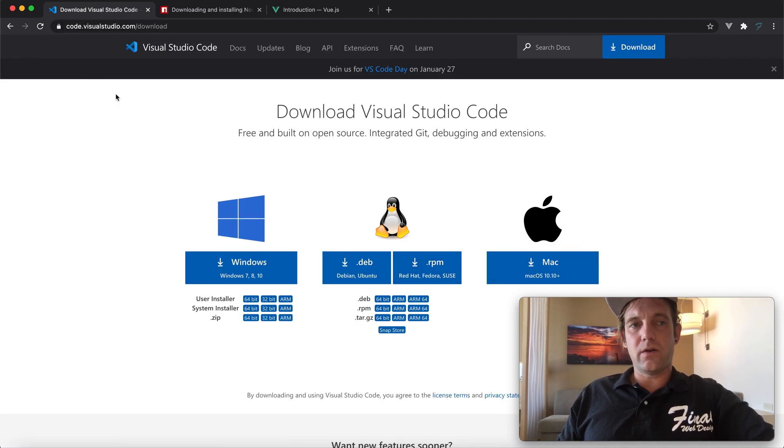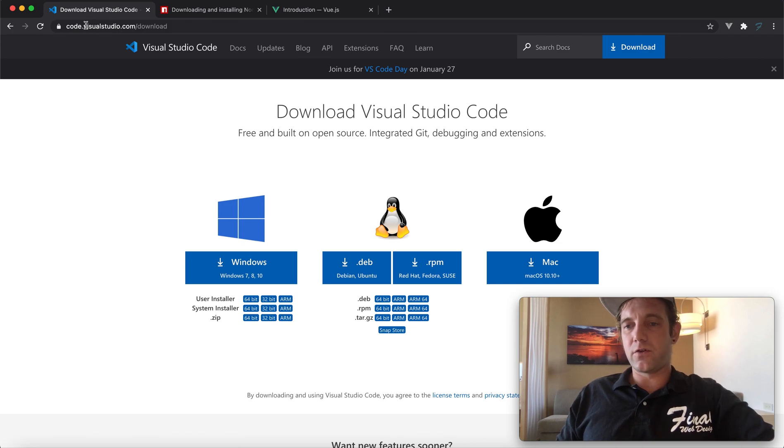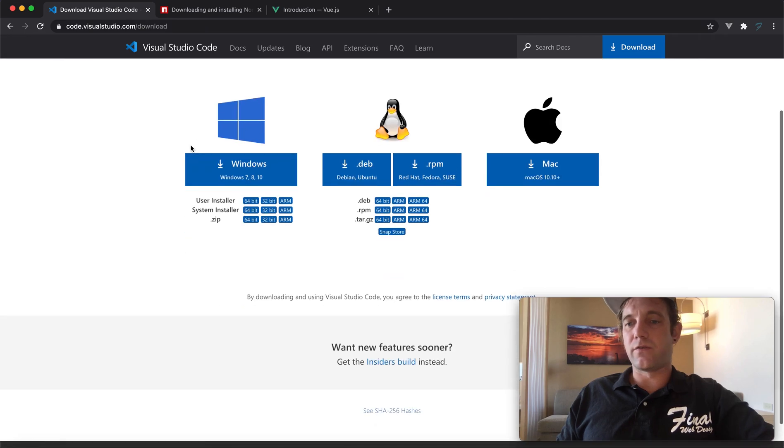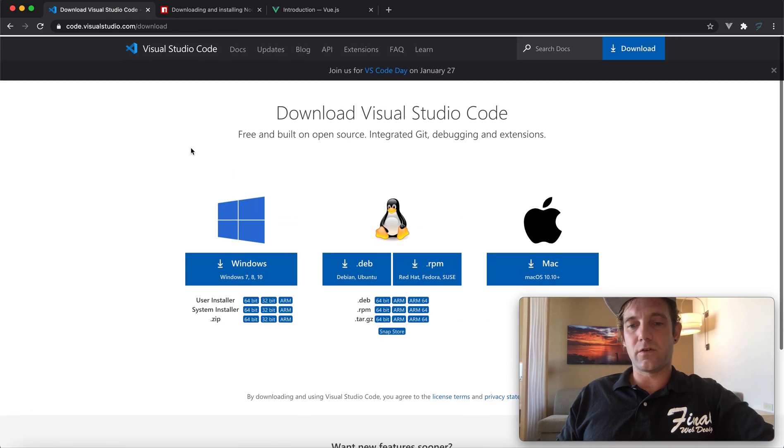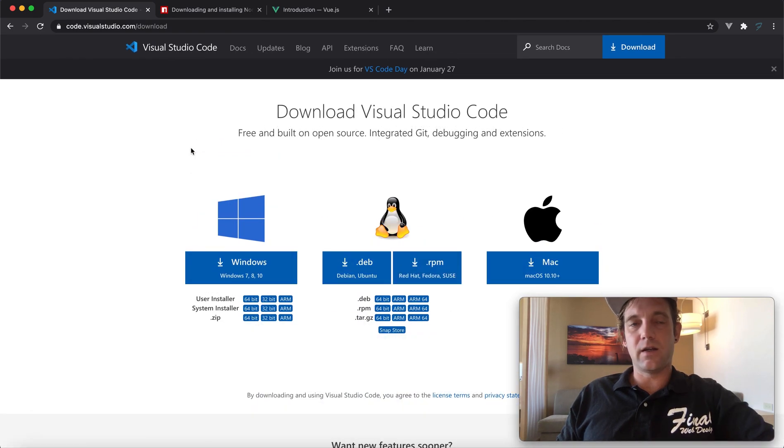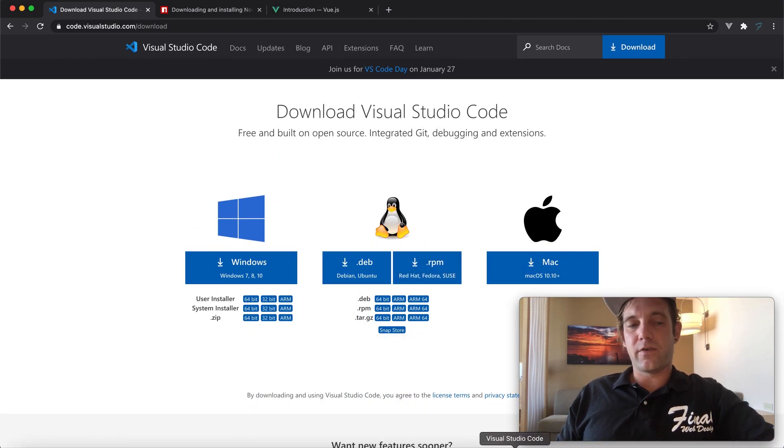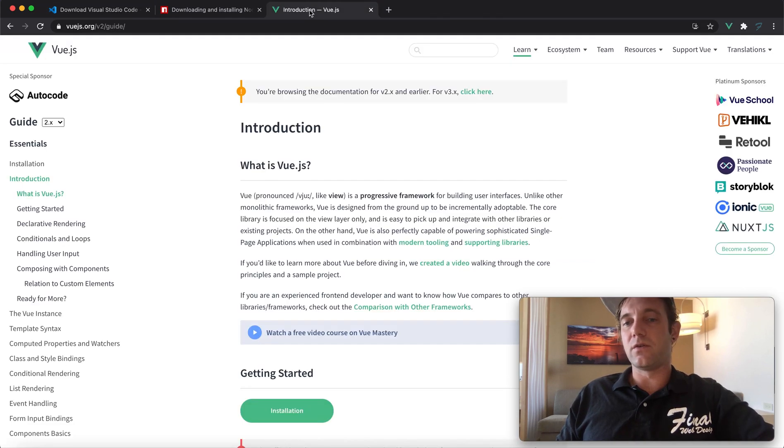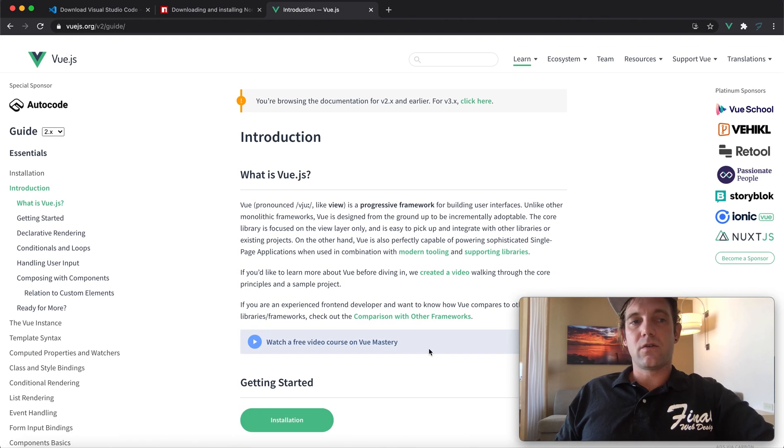The second thing you're going to want to do is make sure that you get a copy of Visual Studio Code, which you can download. Just do a search for Visual Studio. It's free, open source, Microsoft, and it's probably one of the most professional ones out there. Most big software companies use it.